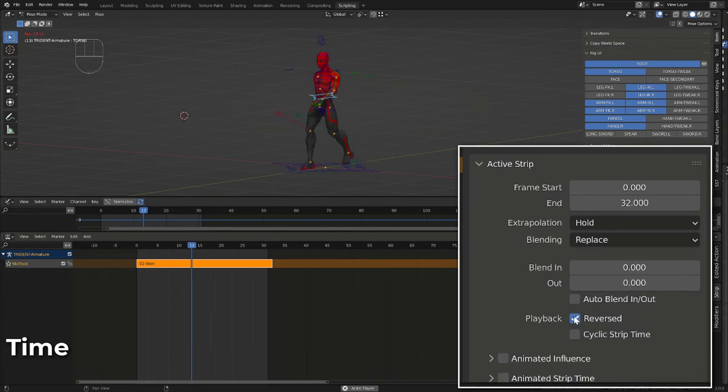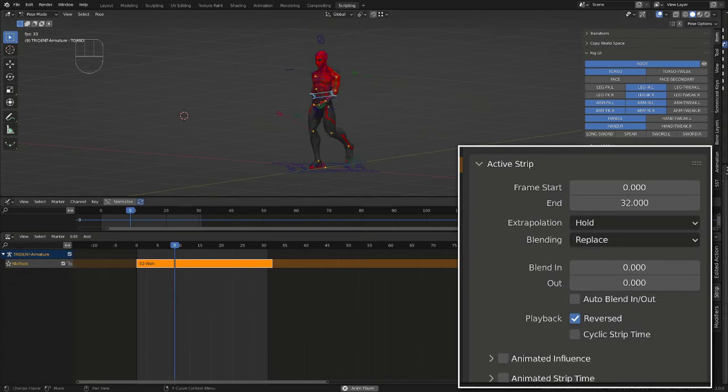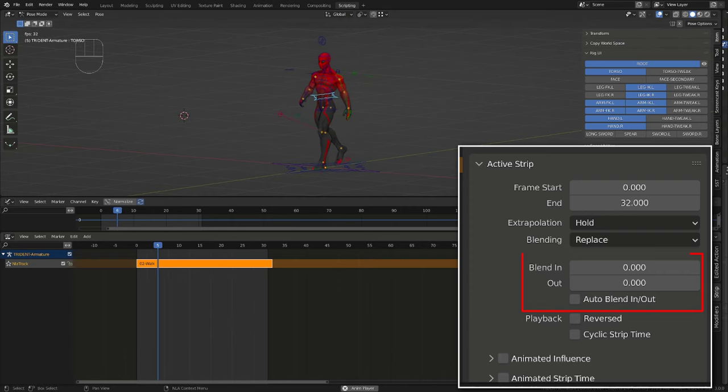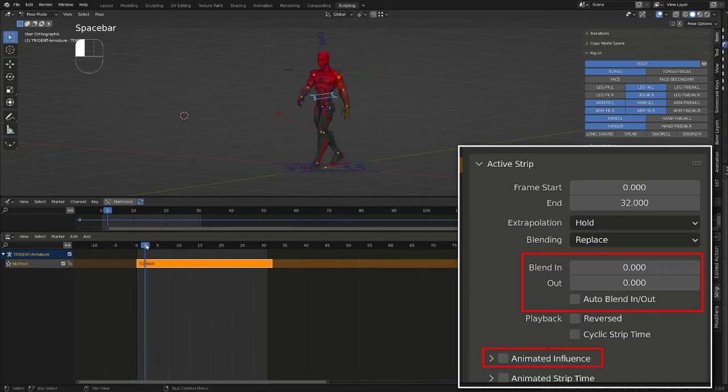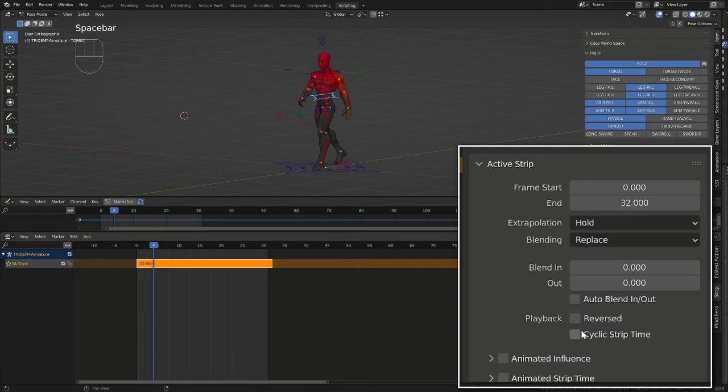If we check the reverse option, our animation will be played backward. We'll talk about blending and influence later on, when we are combining different actions. I don't understand what the cyclic strip time is made for, so if you know it, feel free to explain it in the comment section below.